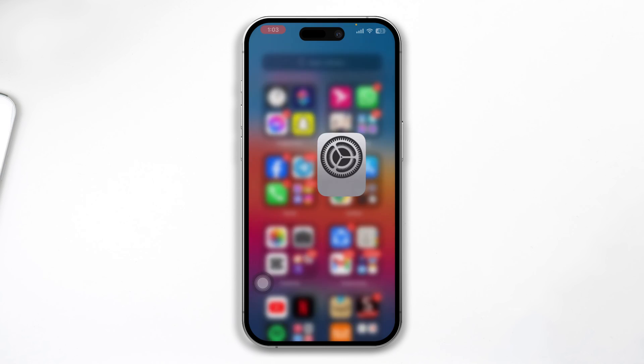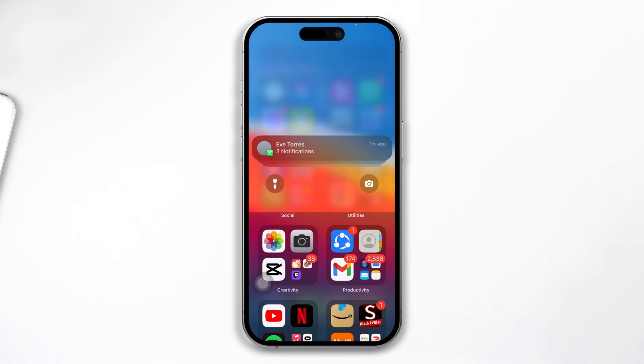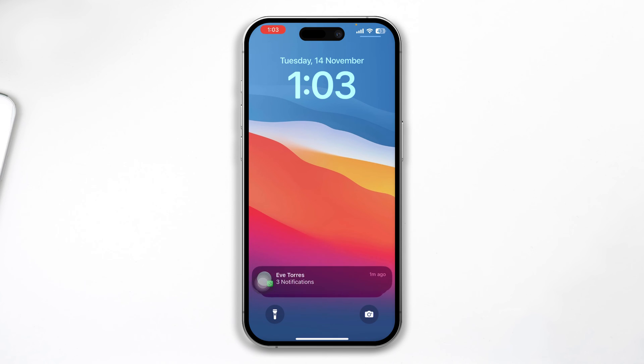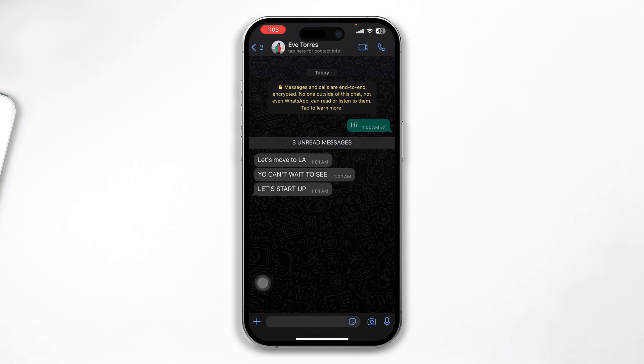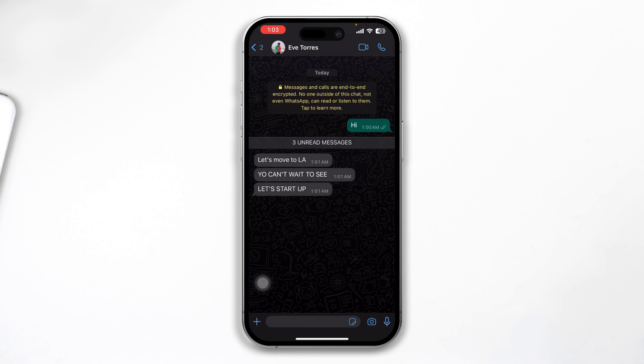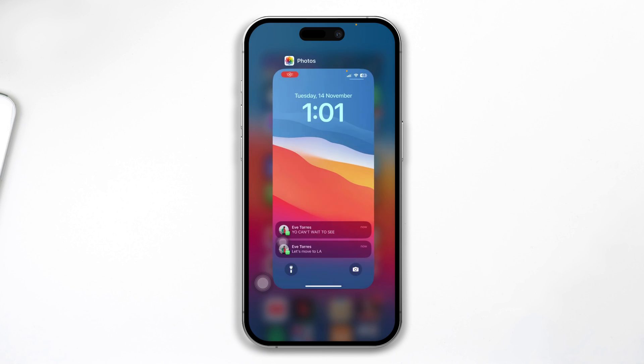Now if I swipe down here, you will see my WhatsApp messages are there, but it is not showing me the actual message. If I want to see that, I have to tap the message here and then it will redirect me to the messages if I want to see them.